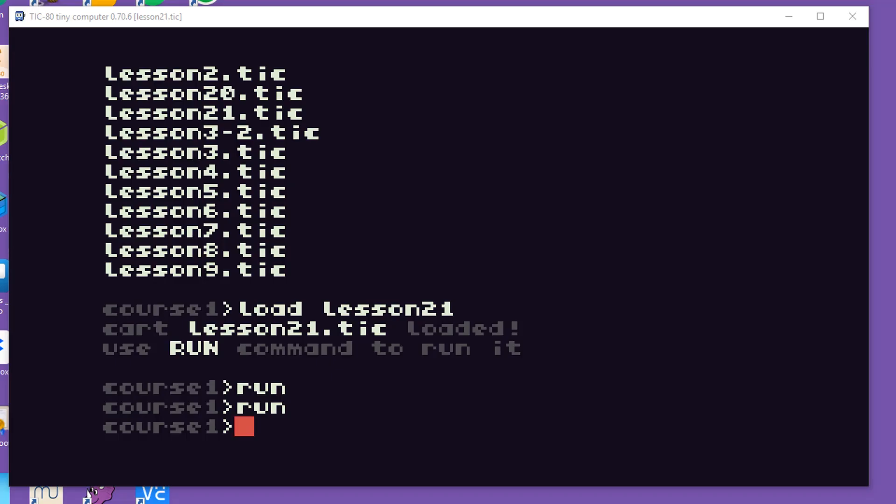So that's everything I need to go over in this introductory lesson. Let's get started on lesson one where we'll see how we can use the computer's memory to store information that our program needs as it runs. See you in the next lesson. Bye.